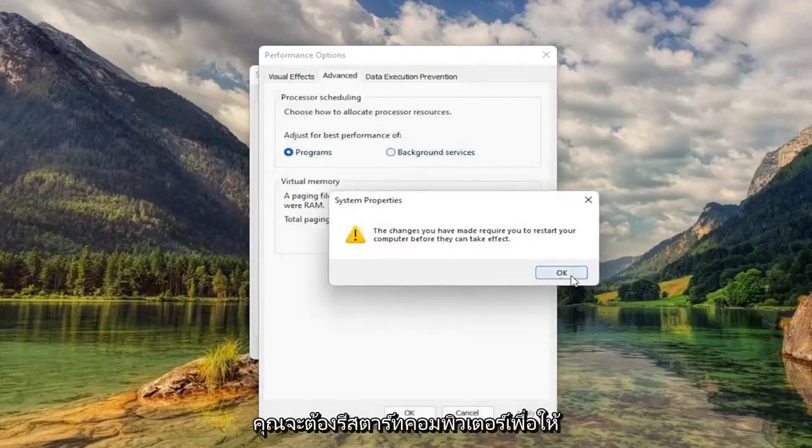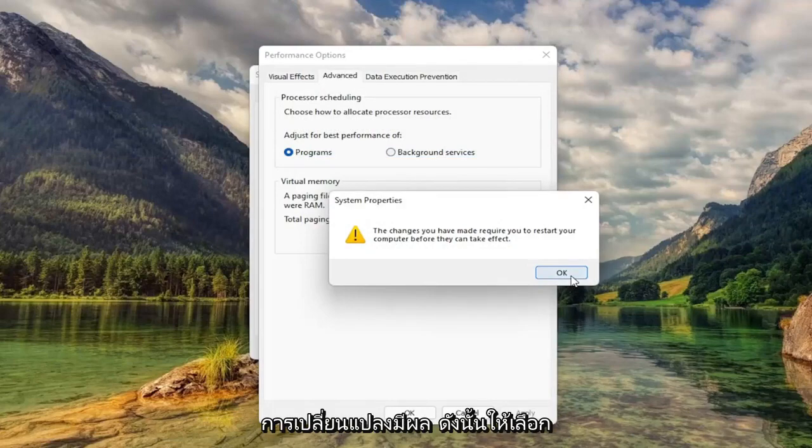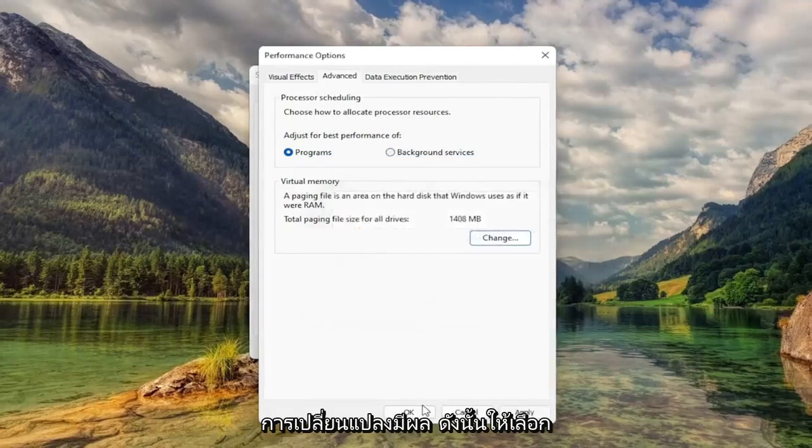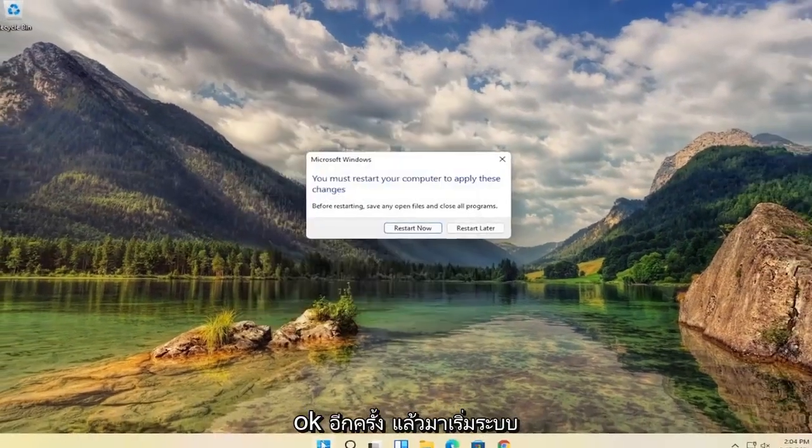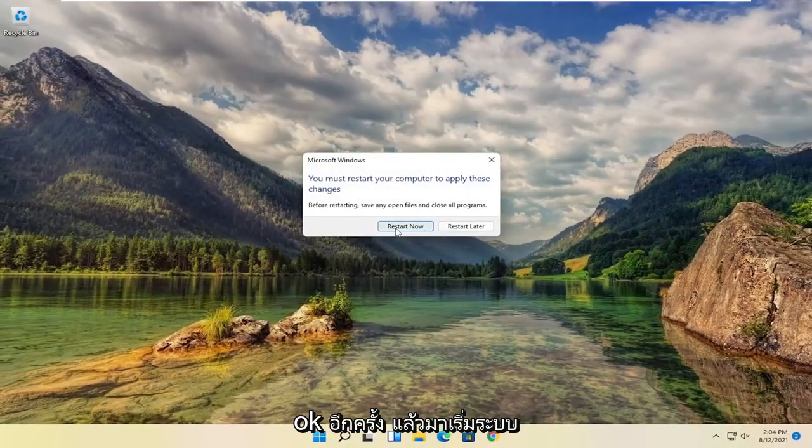You will need to restart your computer for the changes to take effect. So select OK, OK again, and let's go ahead and restart the computer.